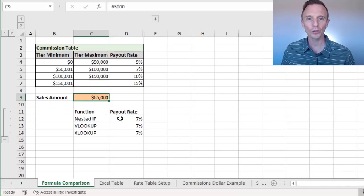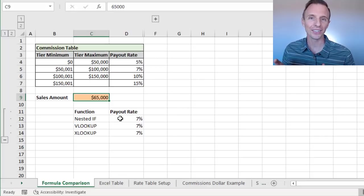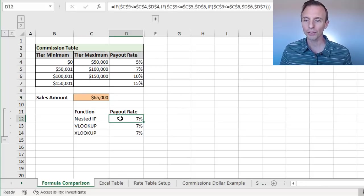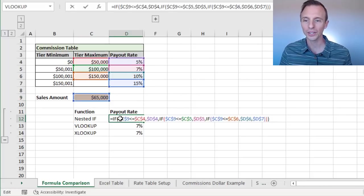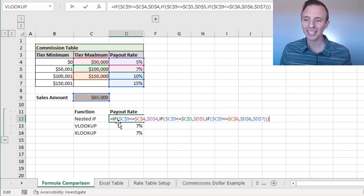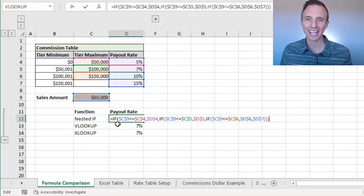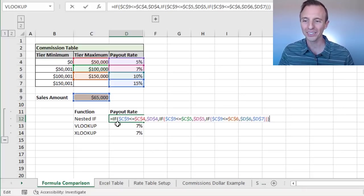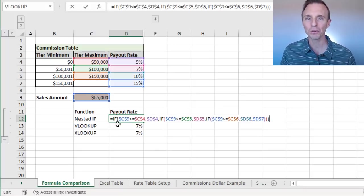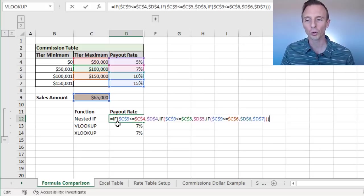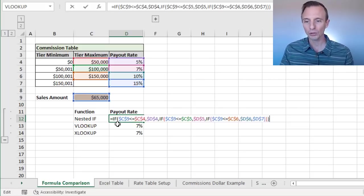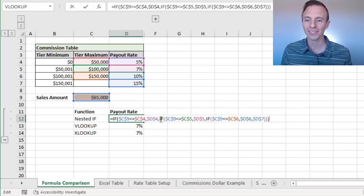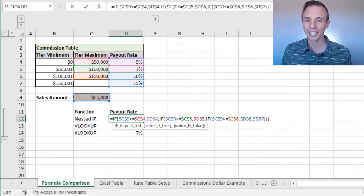And the first we'll look at is the IF function. So here's the formula that will calculate this result. As we can see, it's a pretty big, long, ugly formula. This is what's typically referred to as a nested IF formula, because we have a bunch of IF statements nested within one formula.